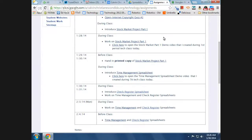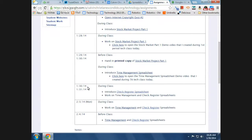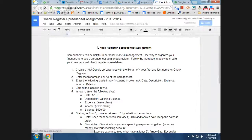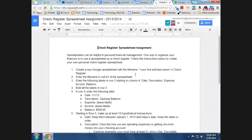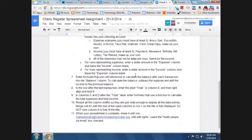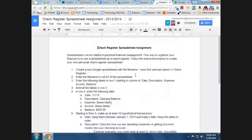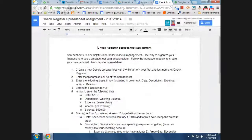which is the assignment for the tech class. To get the details on this assignment, go to the class website, click on check register spreadsheets, and here are all the steps that you need to follow, and I will be going through these right now.